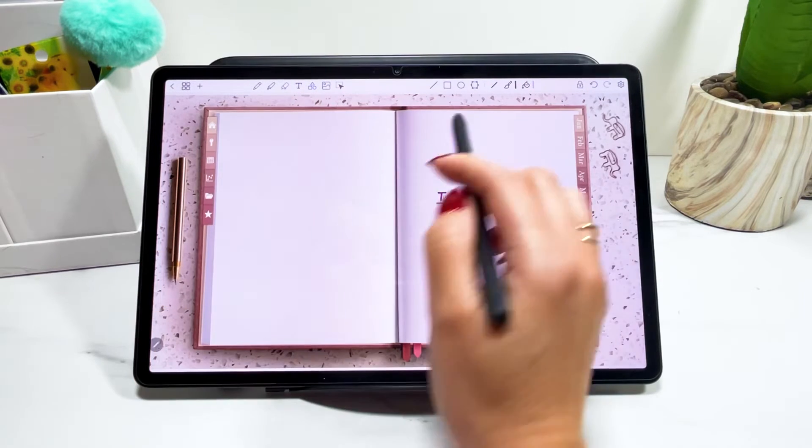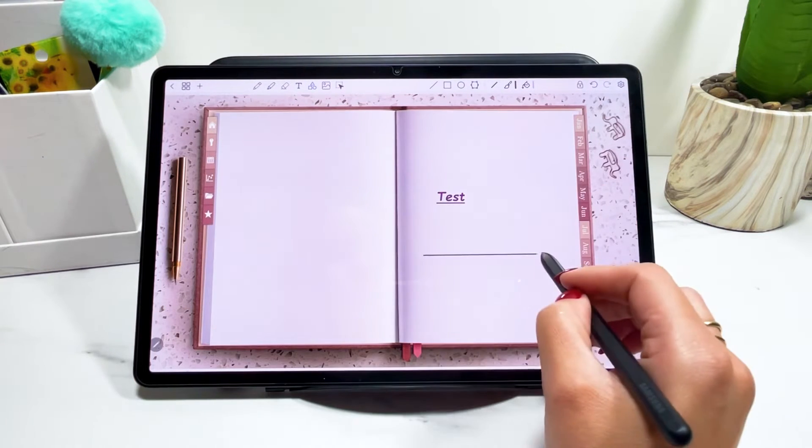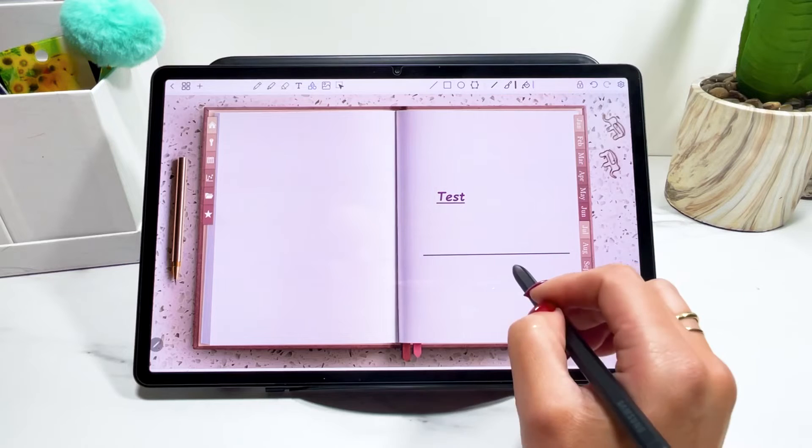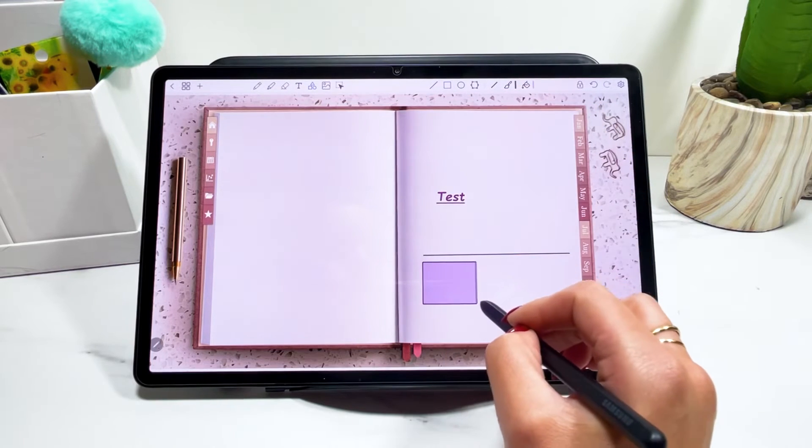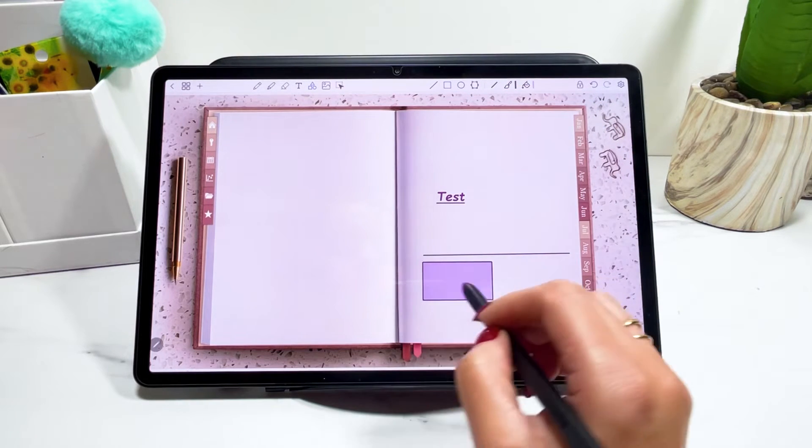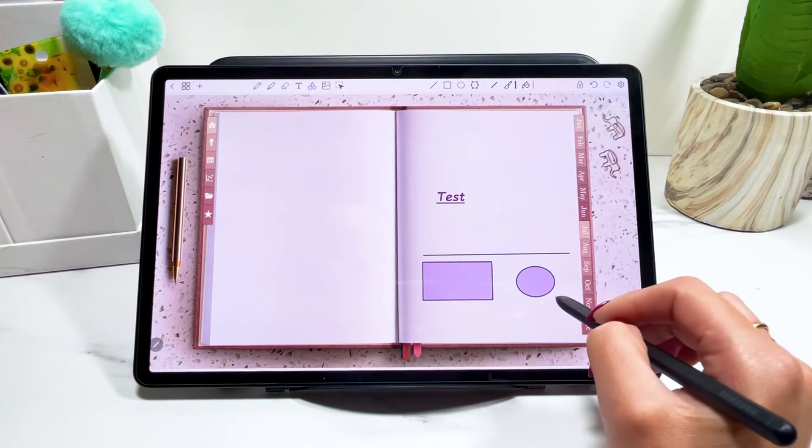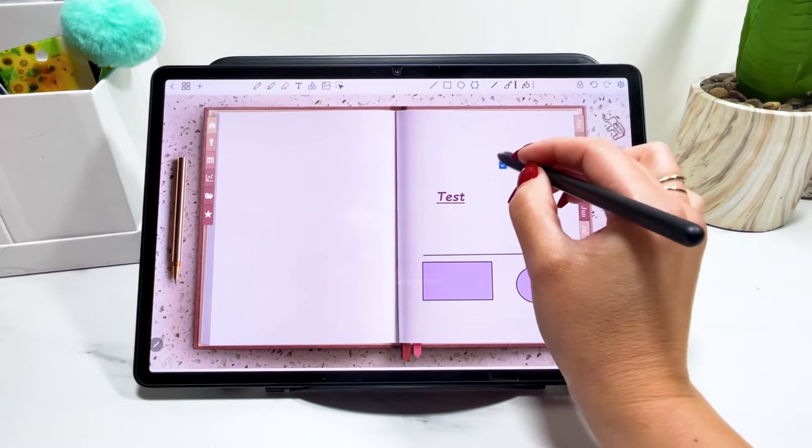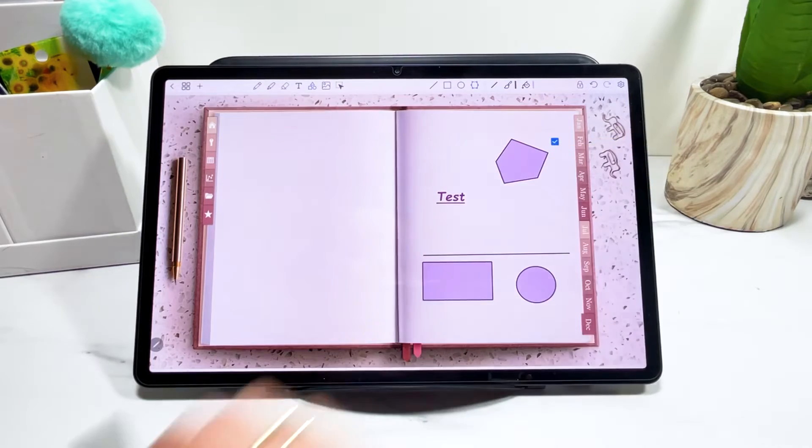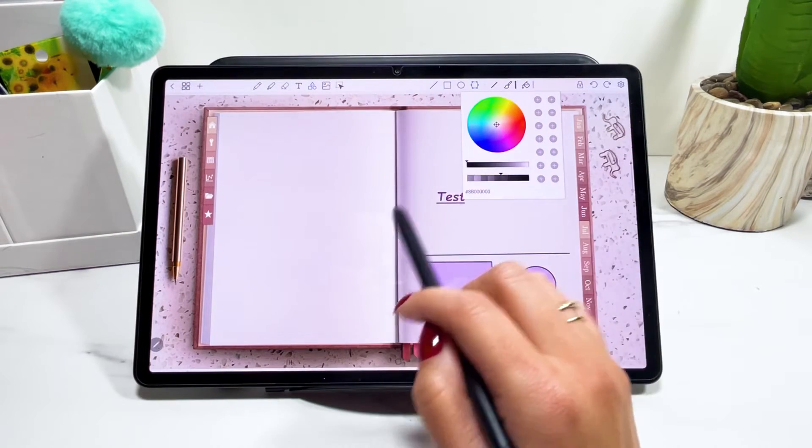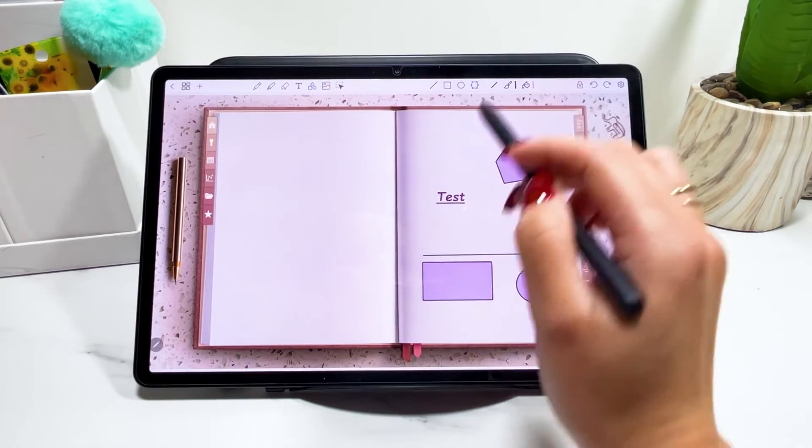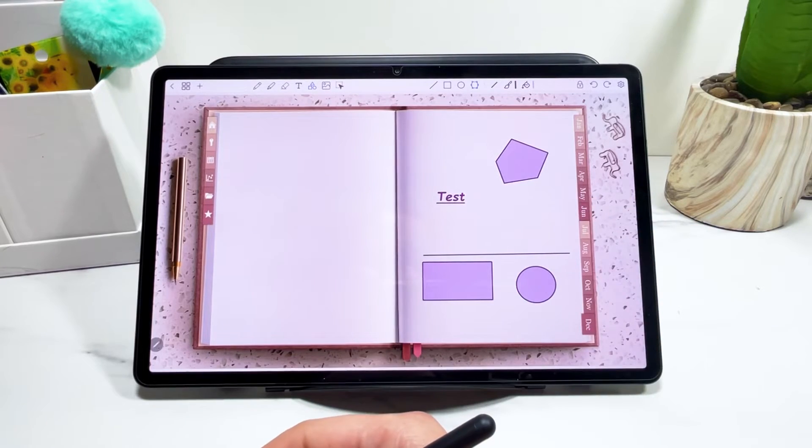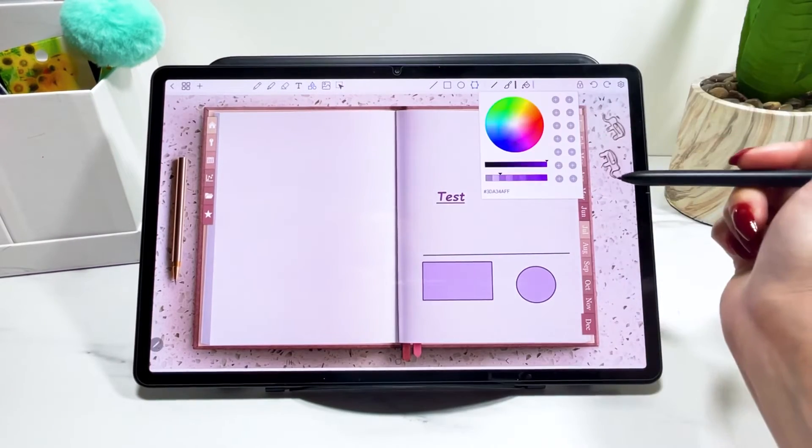Next, we have the shapes tool. So you can have lines or square or rectangles, circles and shapes with many angles. You can change the color of the outline and the color of inside the shape by clicking here.